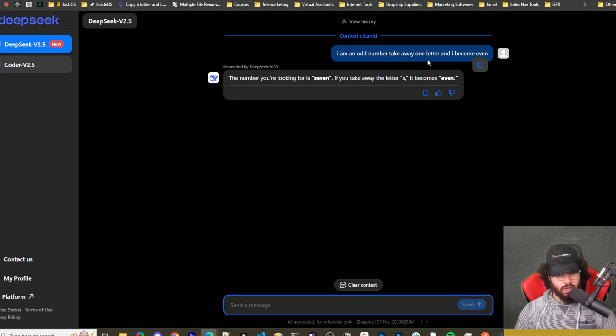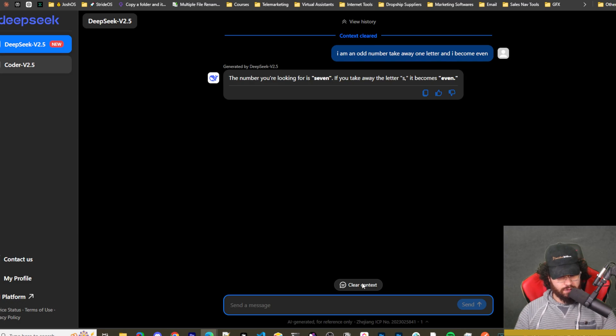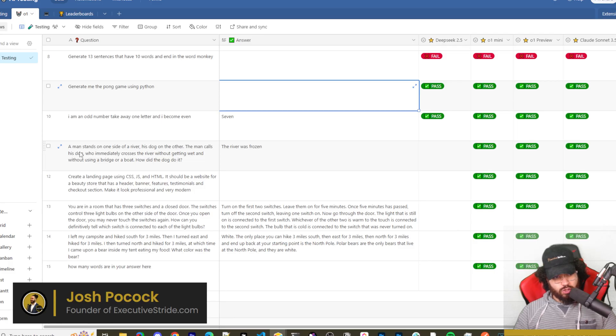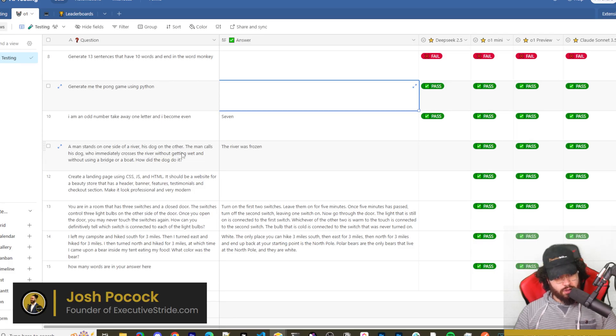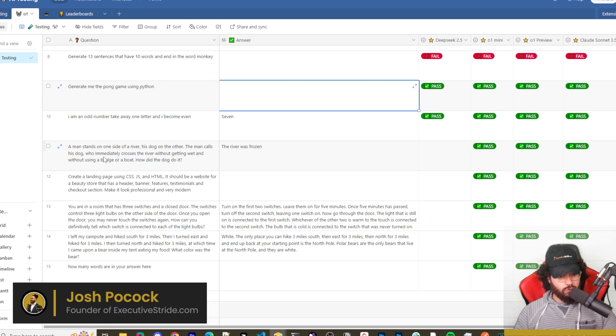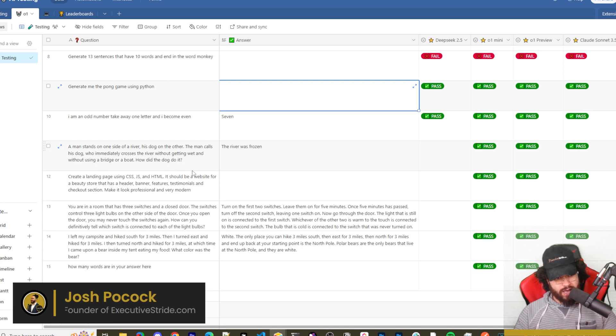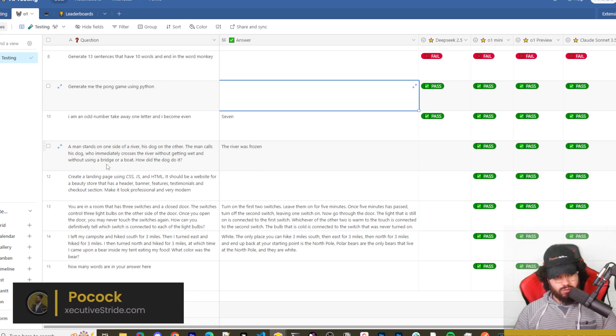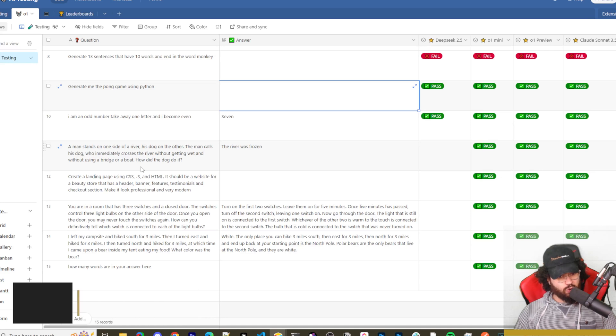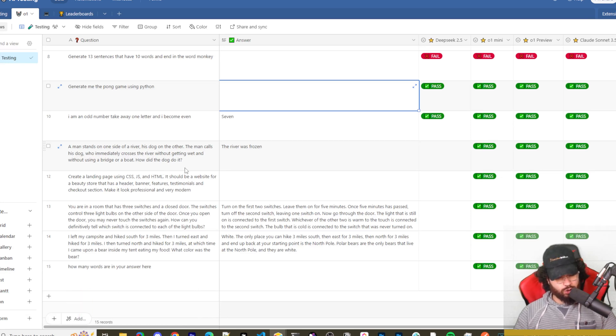Okay, next question is pretty easy and it passed. I'm an odd number, take away one letter and I become even. The number seven.